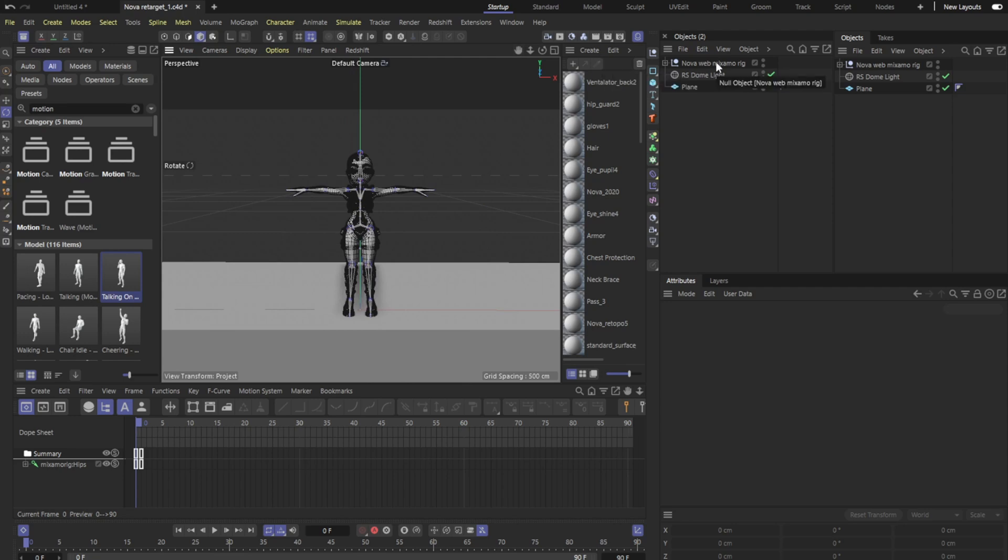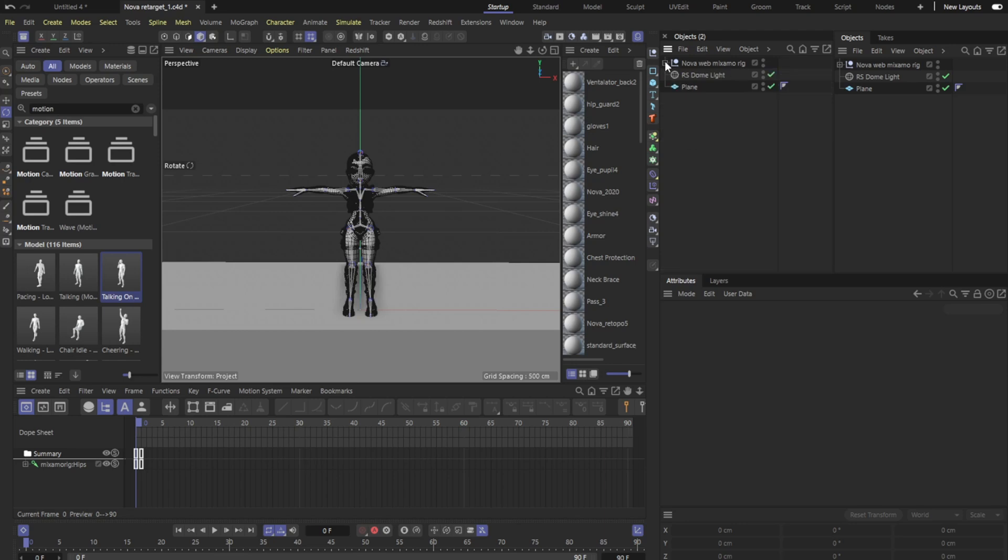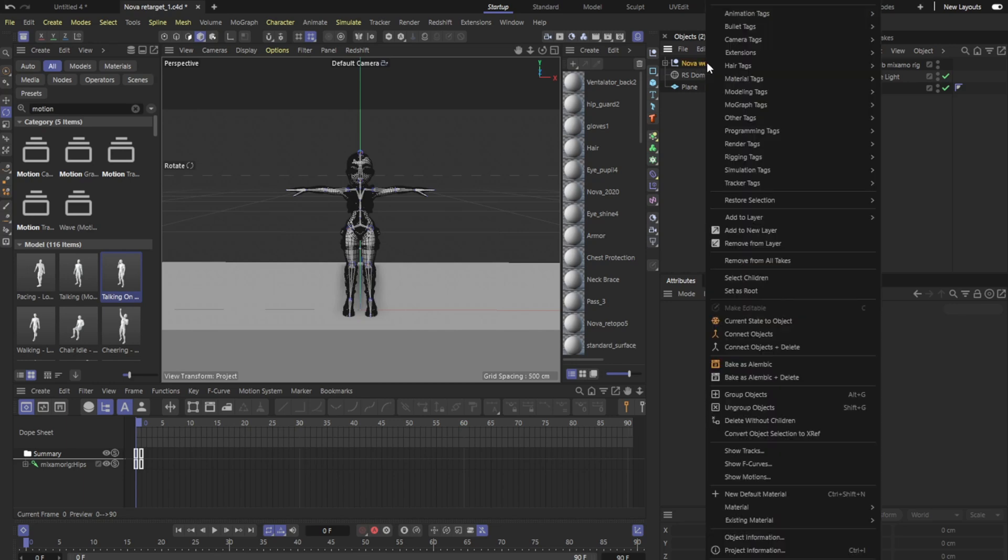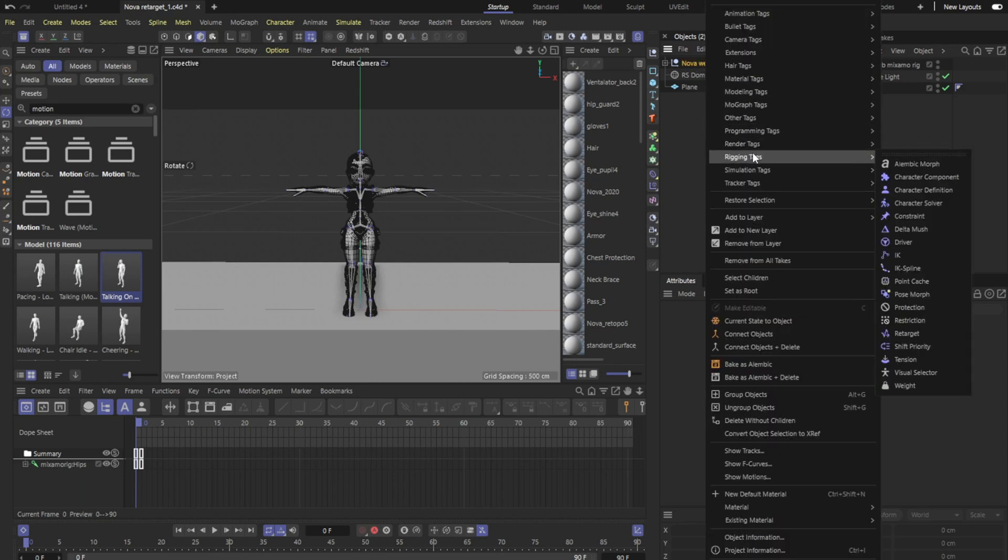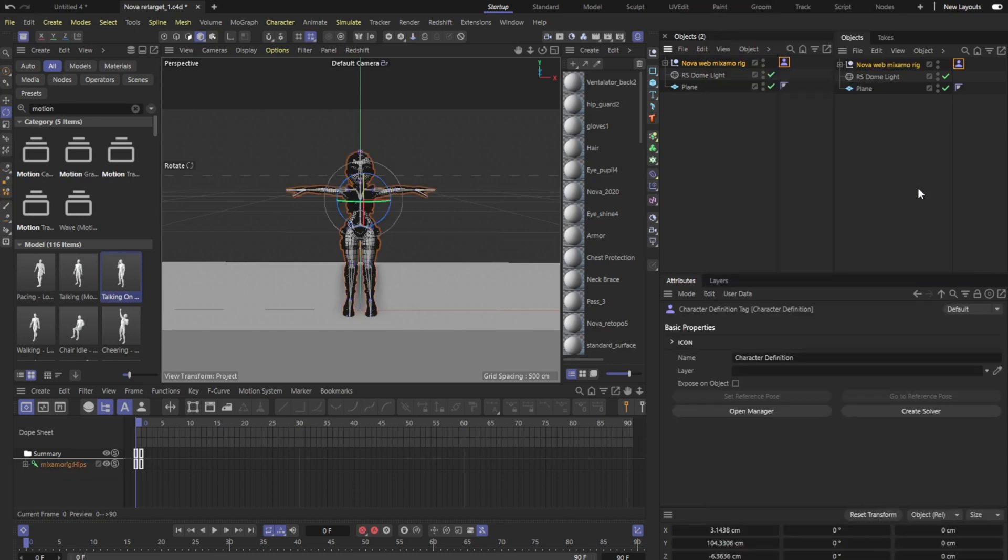You can do this either way, you can actually go right down to the actual joints or you could just put it right on the Null and it works just as good either way. So I'm going to right click on this and I'm going to go to rigging tools and then I'm going to put in a character definition.